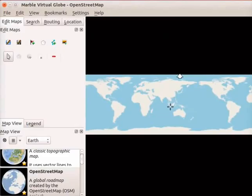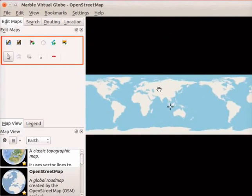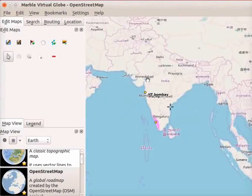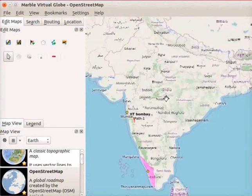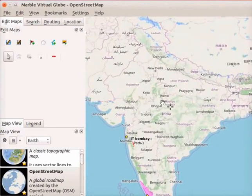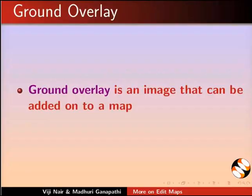I have opened the Marble interface. We have already learnt about some icons in the edit maps panel. I have added a place mark, a polygon, and a path on the map. First, we will learn to add a ground overlay to our map. A ground overlay is an image that can be added onto a map.